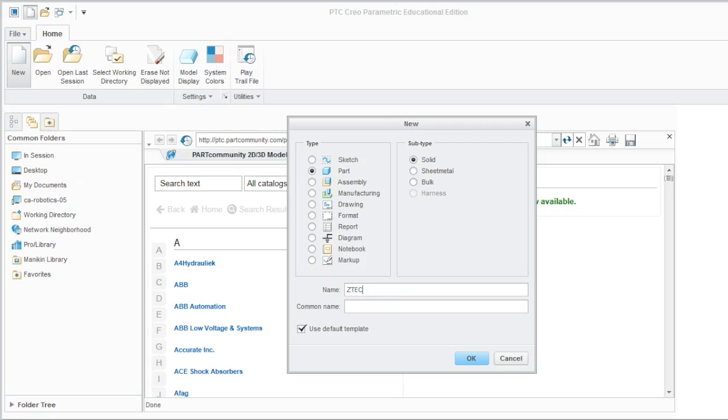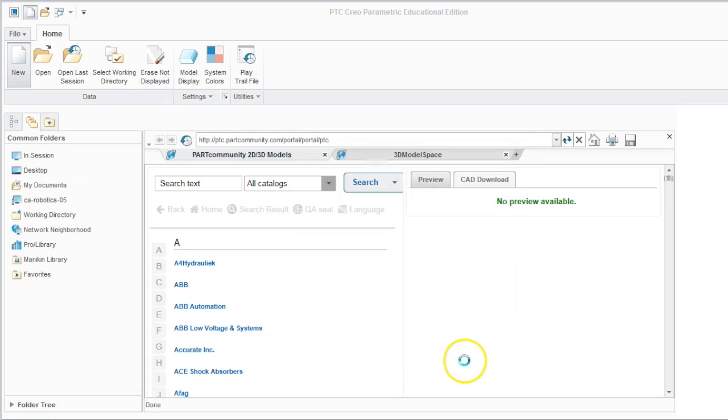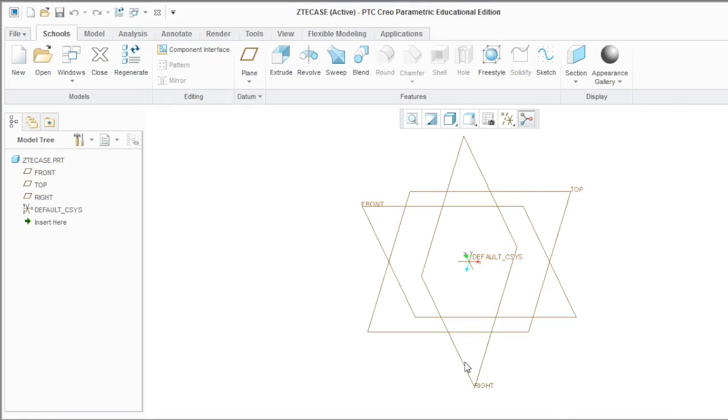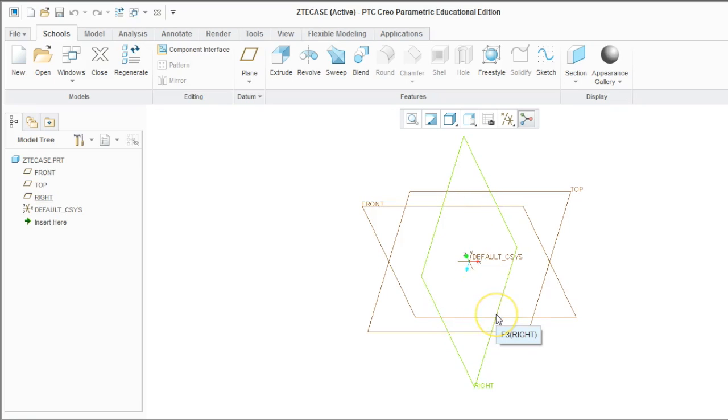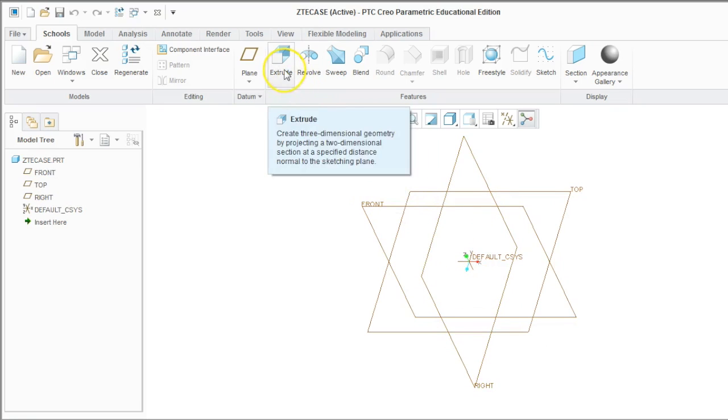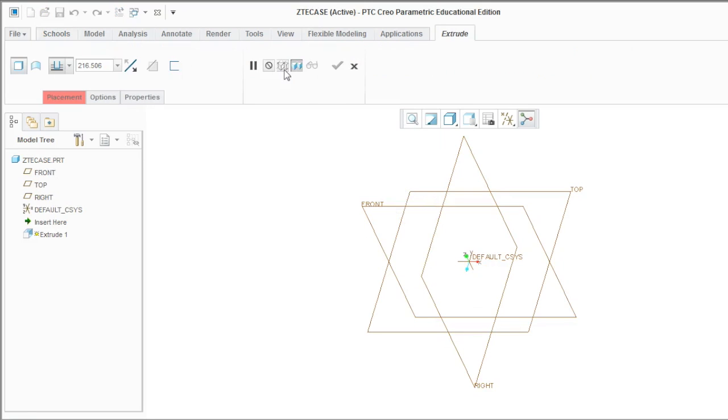In this case, I'm naming it a ZTE case for a cell phone I'm going to use on our robot. So Creo is going to give you a three-dimensional world, and you can see our three different faces. And the first tool we're going to use is the extrude tool.